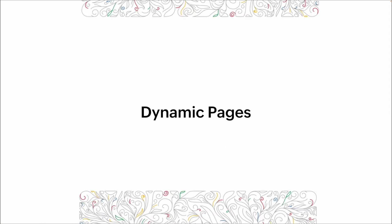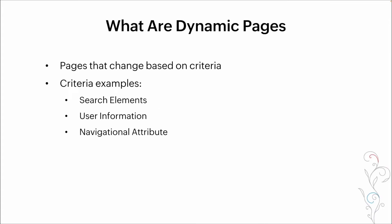So what do we mean when we talk about dynamic pages? Pages are a component of Zoho Creator that are pretty underutilized. They have a lot of powerful features that can be applied to them, and one of the biggest is the ability to change the way that they look based on criteria that's been entered in.